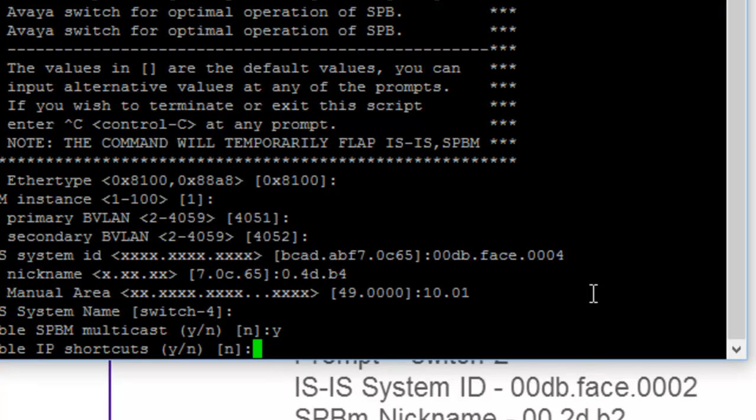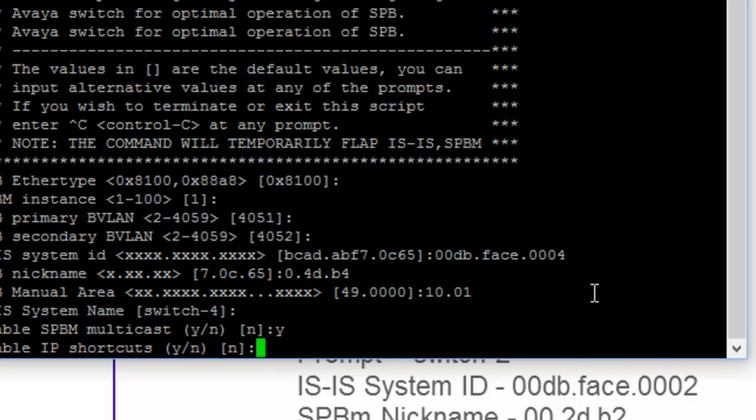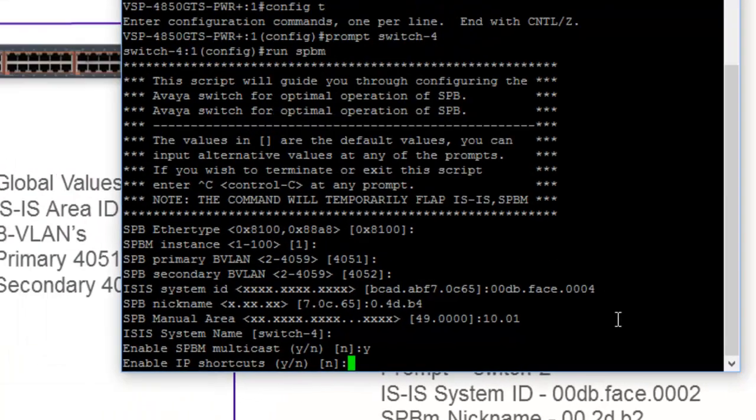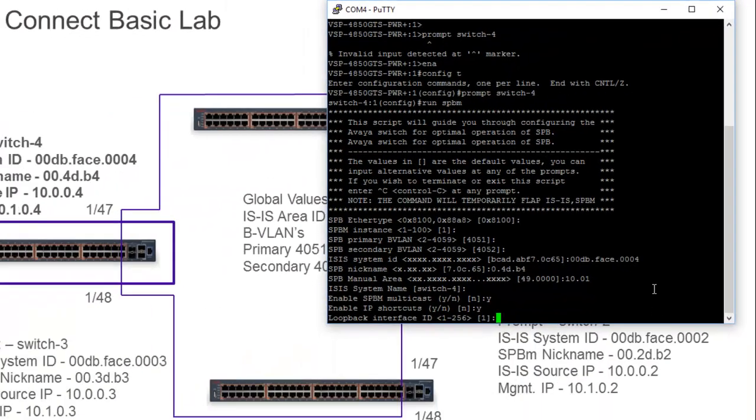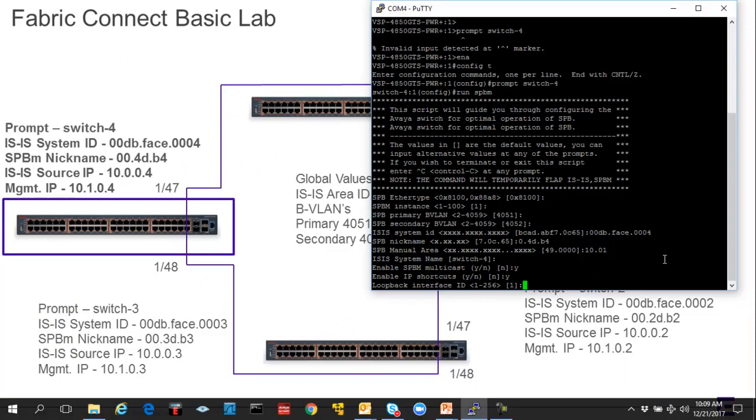Do we want to run IP shortcuts? Again, we could do this in a separate step. However, seeing as we're in the script, we may as well. So we'll just enable IP shortcuts and get IP services running at the jumpstart.